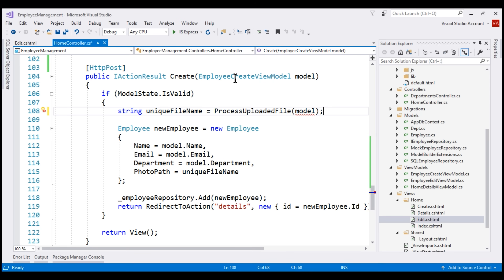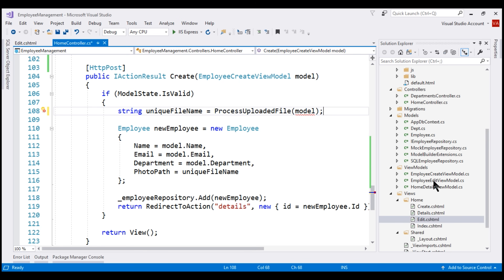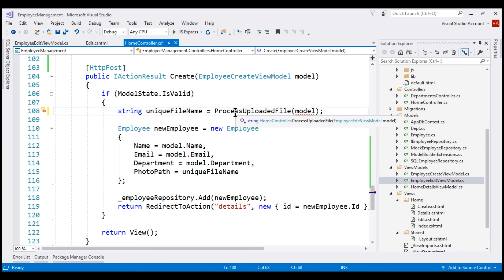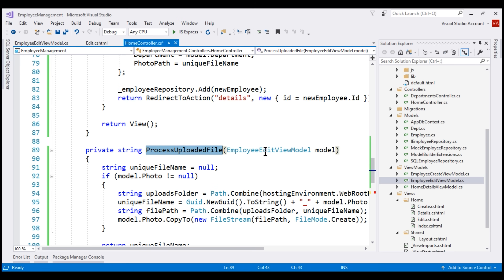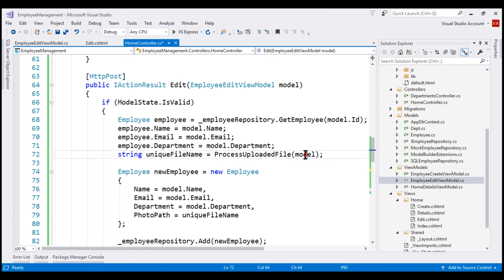The model object of the create action method is of type EmployeeCreateViewModel, but the ProcessUploadedFile method expects an object of type EmployeeEditViewModel. Now, EmployeeEditViewModel and EmployeeCreateViewModel have an inheritance relationship — EmployeeEditViewModel inherits from EmployeeCreateViewModel. To fix this error, we go to the definition of ProcessUploadedFile and change the parameter type from EmployeeEditViewModel to EmployeeCreateViewModel. Since we specified the parent type, we can pass either an instance of EmployeeCreateViewModel or EmployeeEditViewModel.